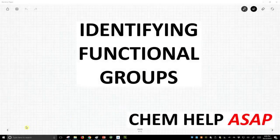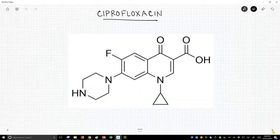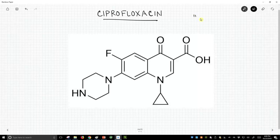Welcome to Chem Help ASAP. We're going to practice identifying functional groups in a larger, more complex molecule. Our molecule on this slide is called ciprofloxacin. Ciprofloxacin is also known as cipro, and cipro is an antibiotic.